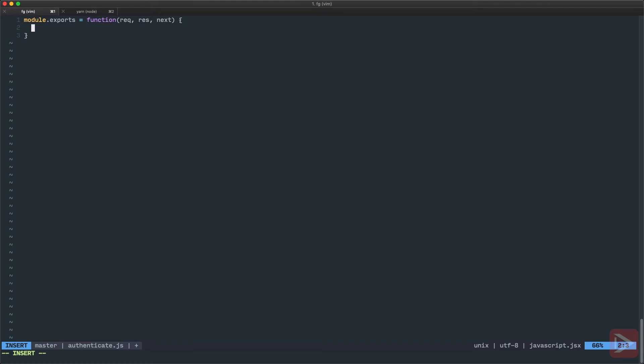In our case, we fake it, right? We're not working with actual real JSON web token. We have the token that looks like this, valid:1. So first thing that I want to do, I want to get the header from our request. So that's request.headers.authorization.